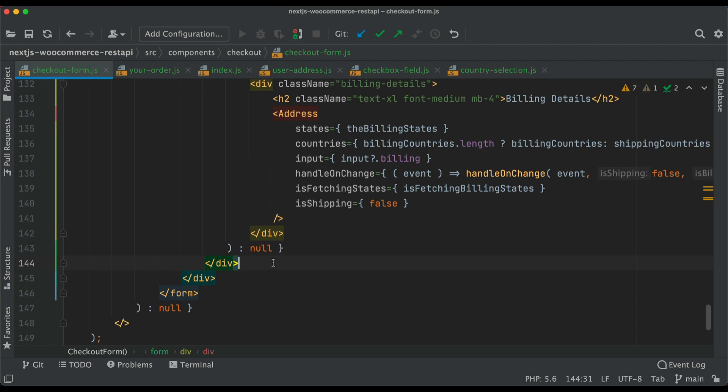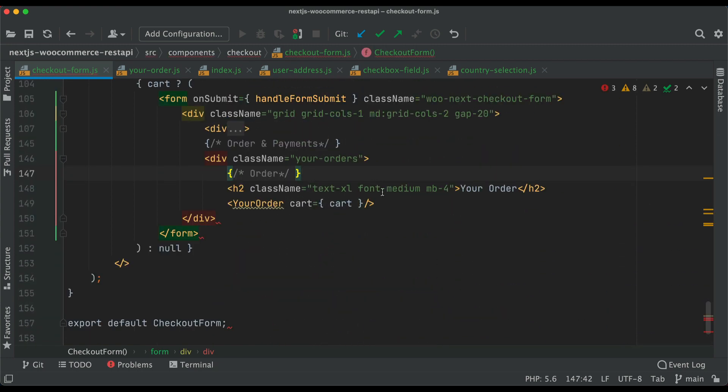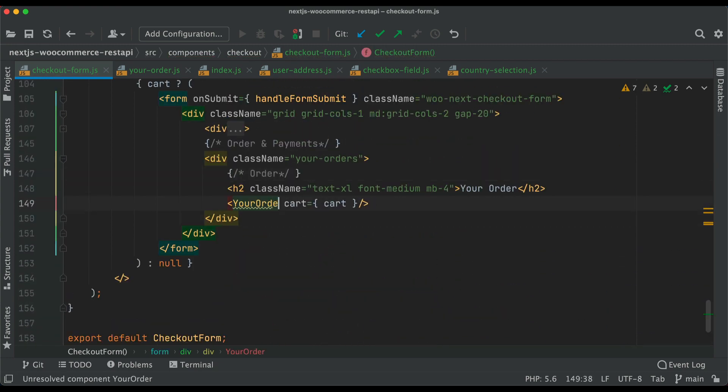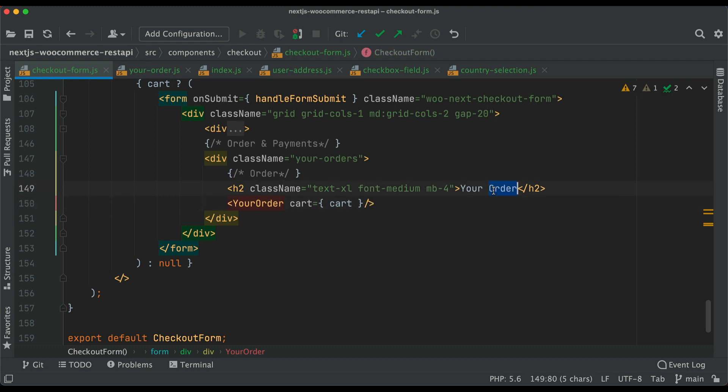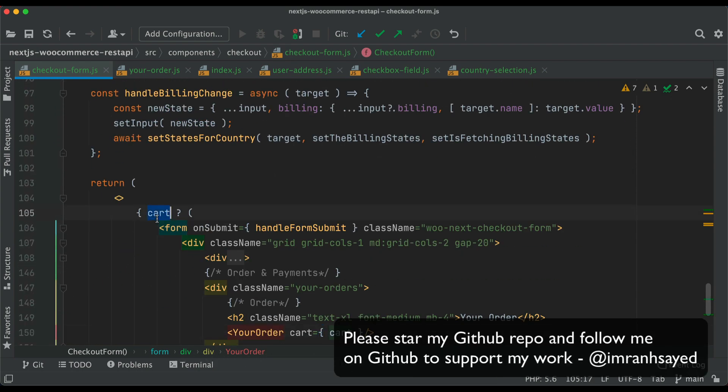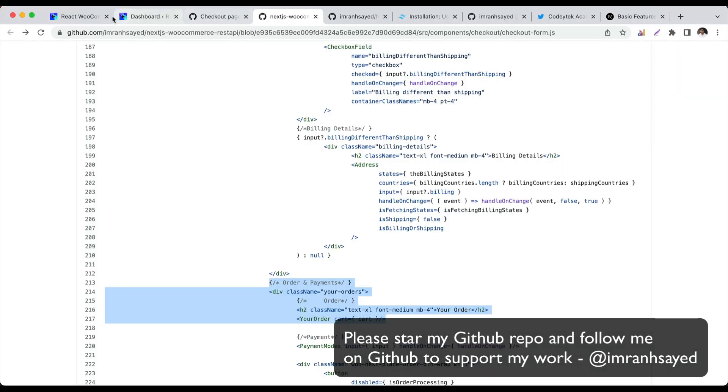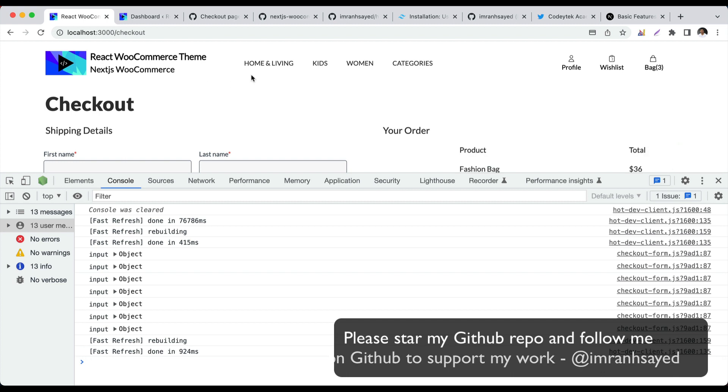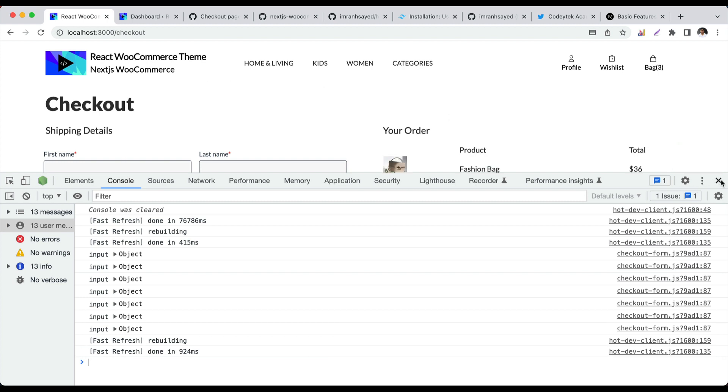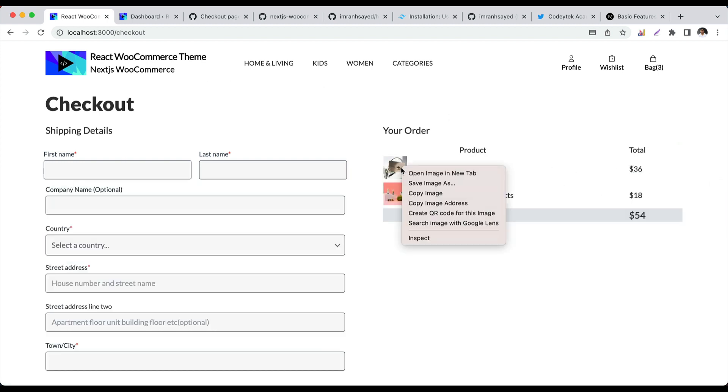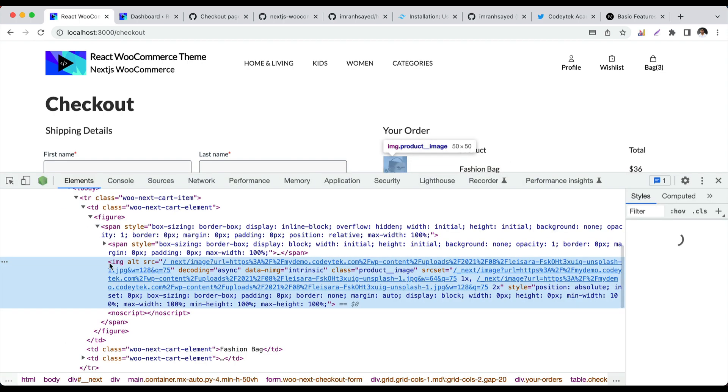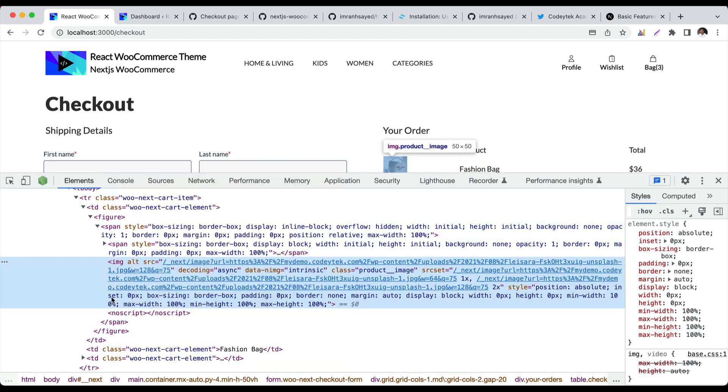We'll create another section called your order and import it on top. We're already passing the cart into it. If you go and check, you've got the entire cart with images, product names, and prices.